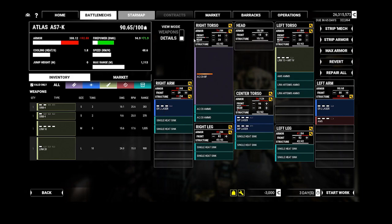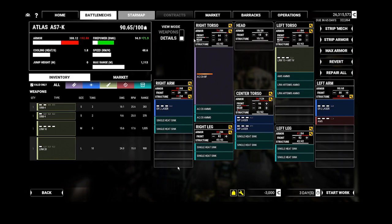I can see why they don't do that in MWO. Other points while we're here - looking at the cooling, we have eight single heatsinks. On the top left it says the cooling is 1.8. What's the math about that? Second point, looking at the armor ratings, it looks like it's the same as MWO. You have double armor per structure. But we have weapons here that deal a lot more damage than they do in MWO. That could be weird.